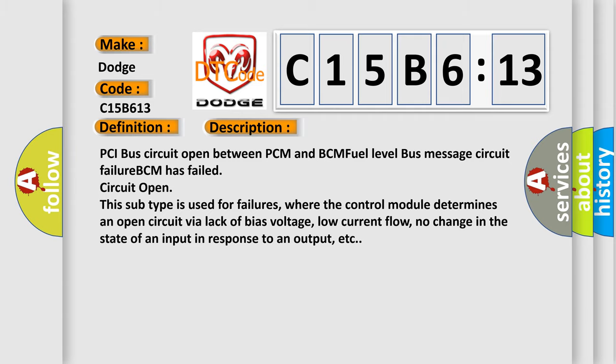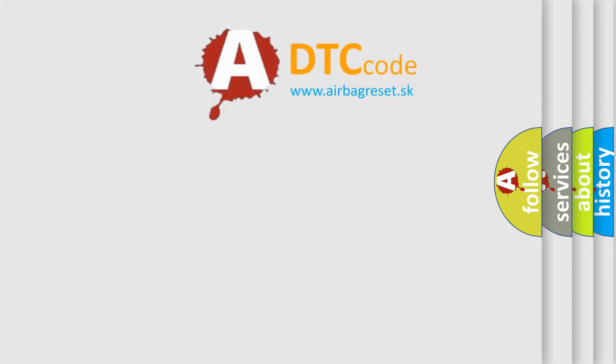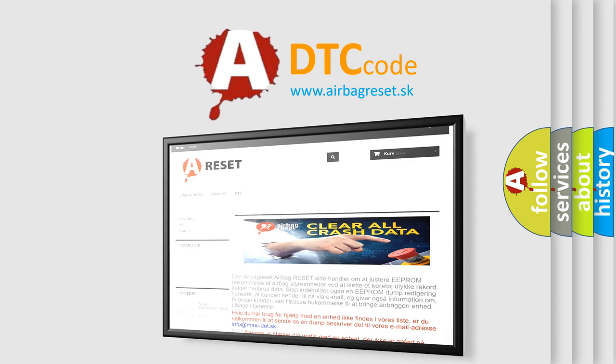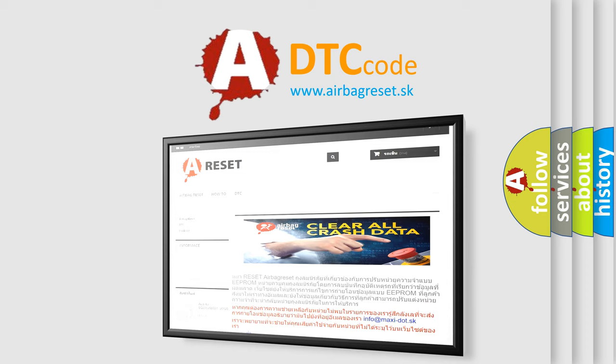The Airbag Reset website aims to provide information in 52 languages. Thank you for your attention and stay tuned for the next video.